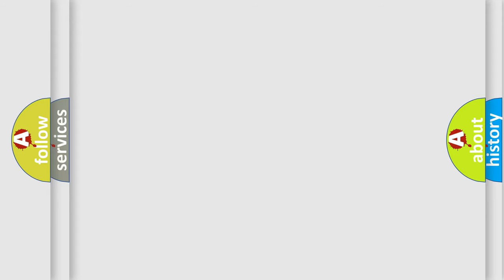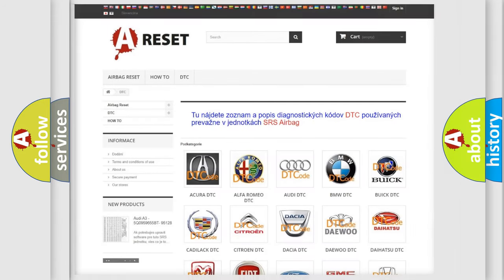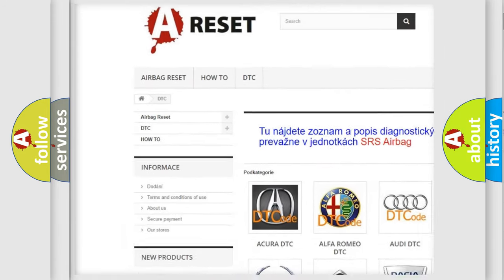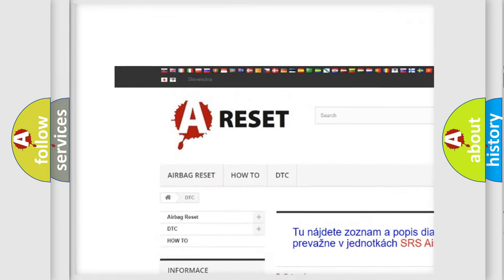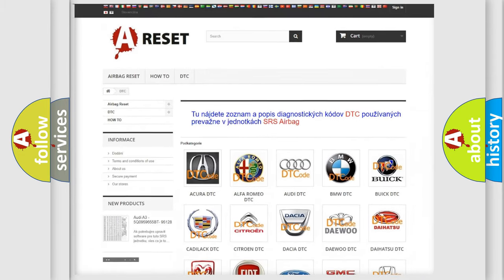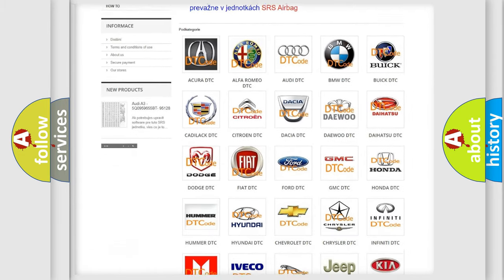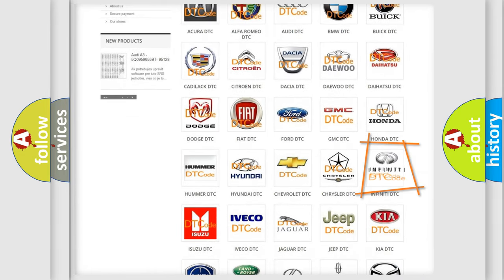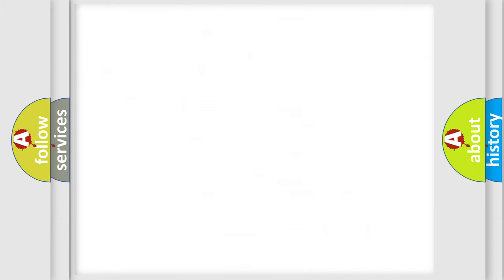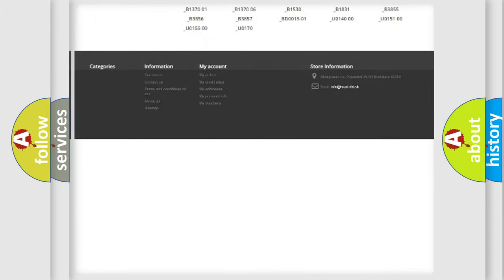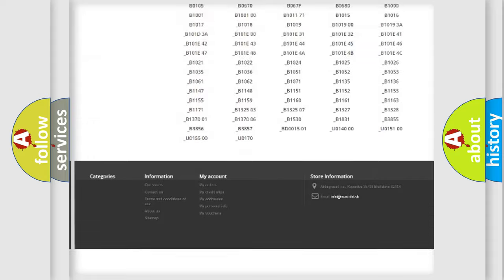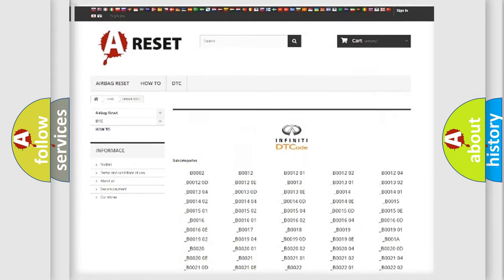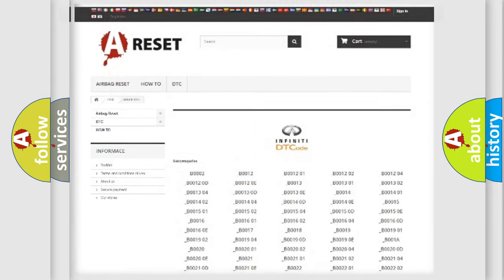Our website airbagreset.sk produces useful videos for you. You do not have to go through the OBD2 protocol anymore to know how to troubleshoot any car breakdown. You will find all the diagnostic codes that can be diagnosed in Infinity vehicles, also many other useful things.